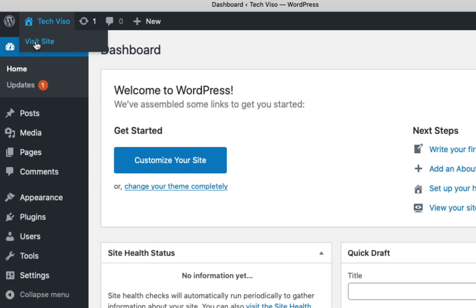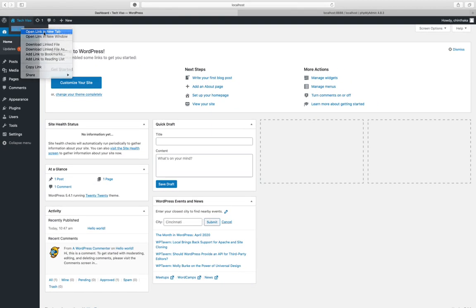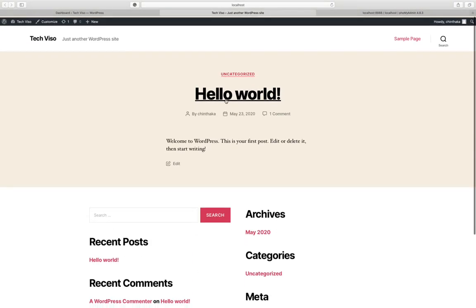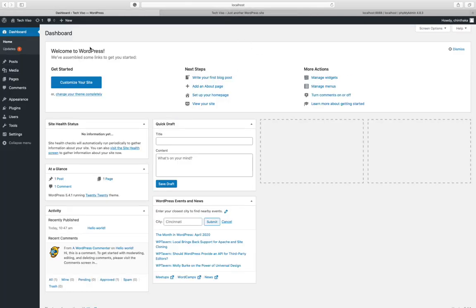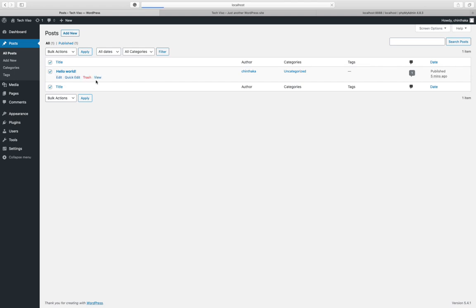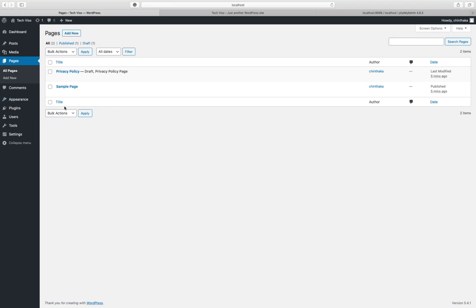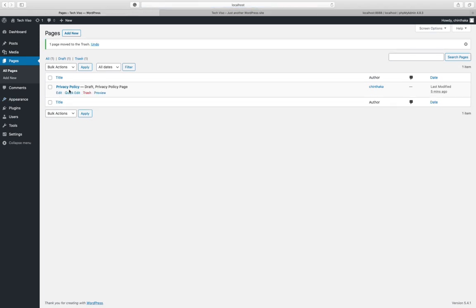Click on the drop-down. Right-click and open a new tab. Click on the default template. You can delete the sample page and you can delete the privacy policy page.